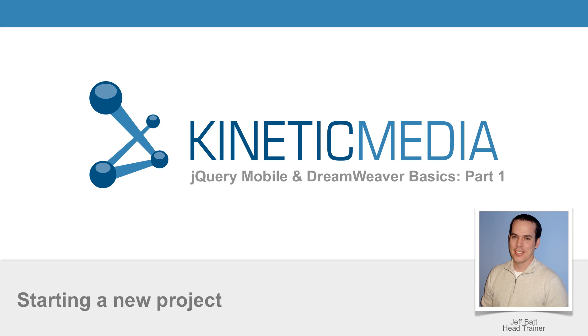the head trainer at Kinetic Media, and in this session we're going to talk about starting a new project inside of Dreamweaver, specifically targeted for jQuery Mobile, how you get that started with one of the templates that's provided by Adobe, and how easy it is.